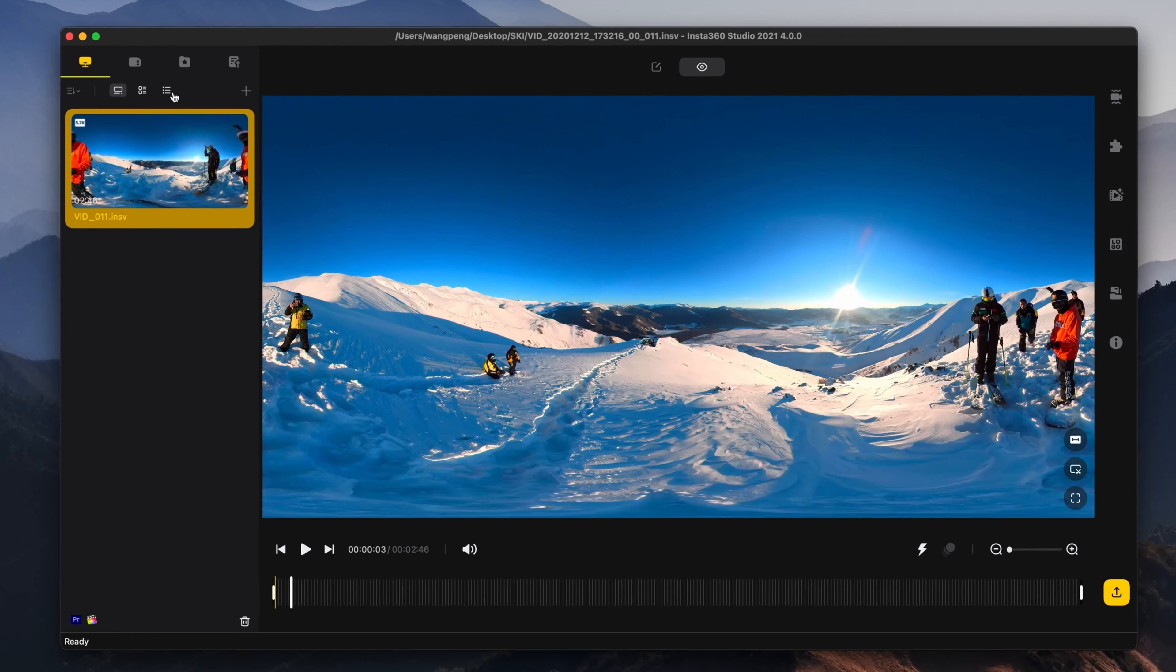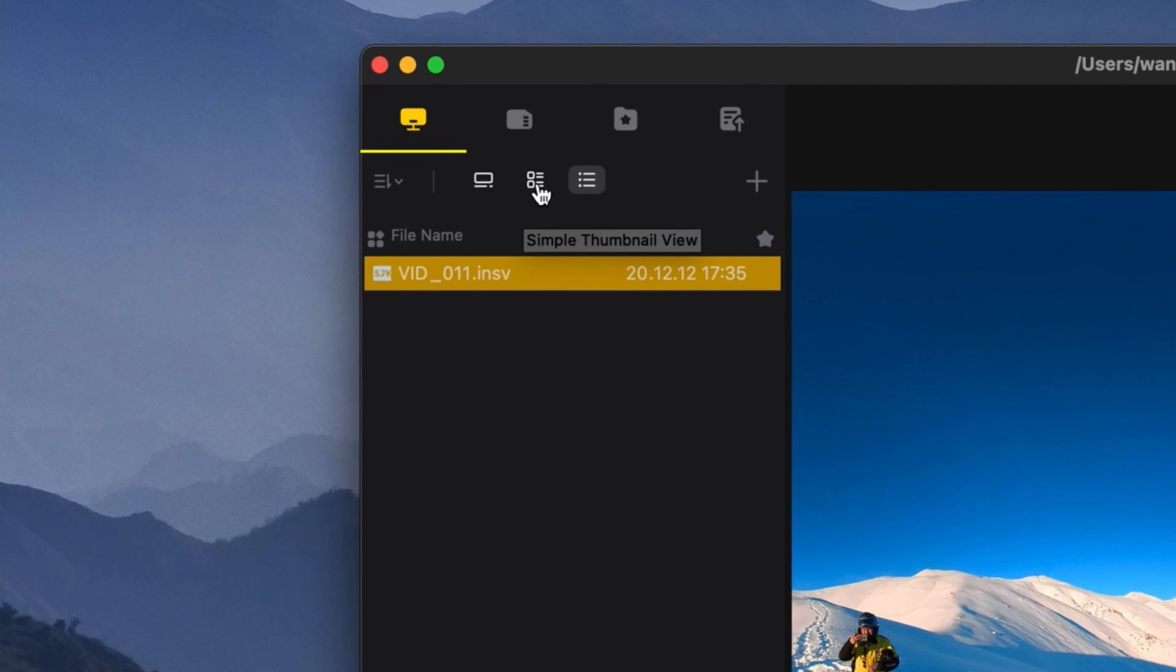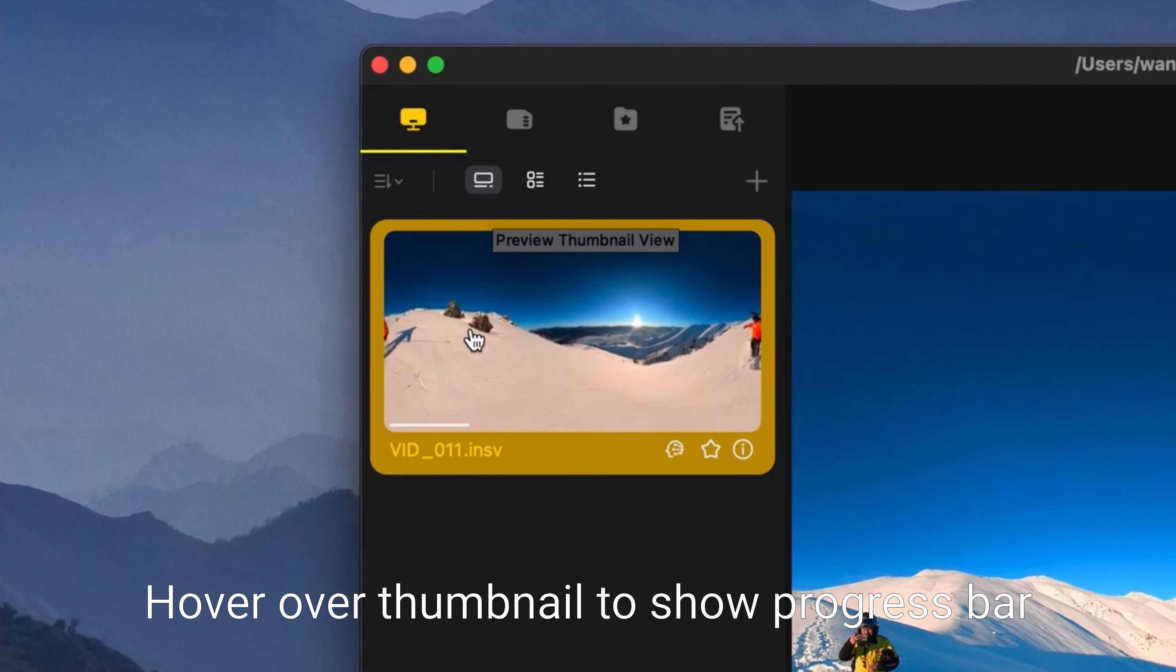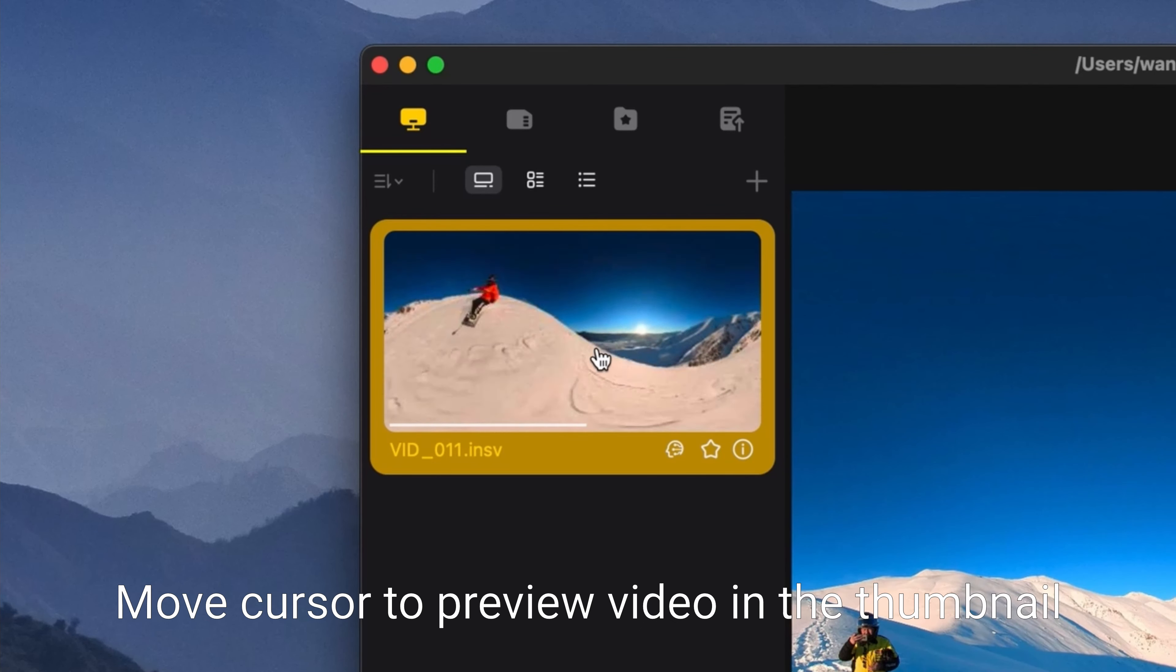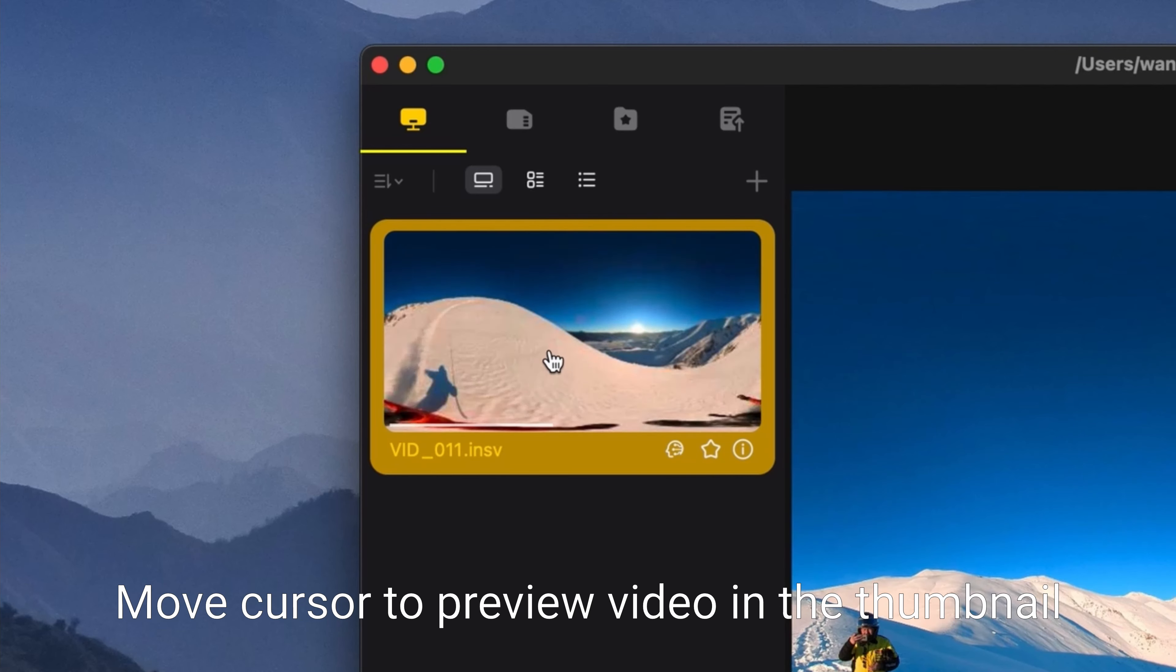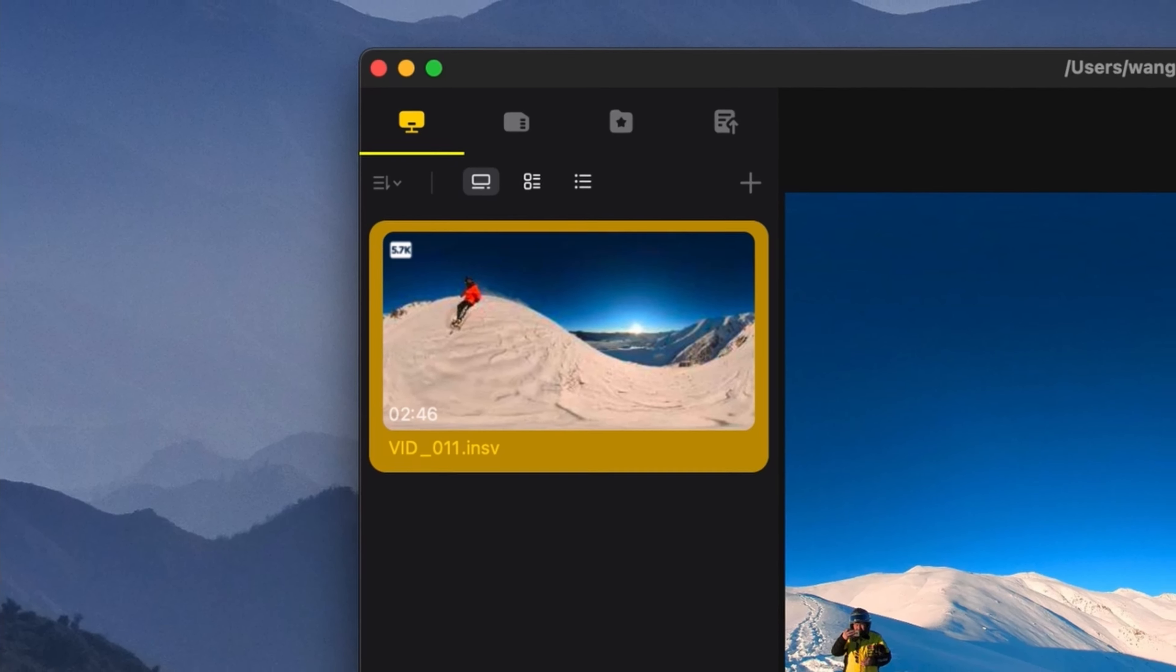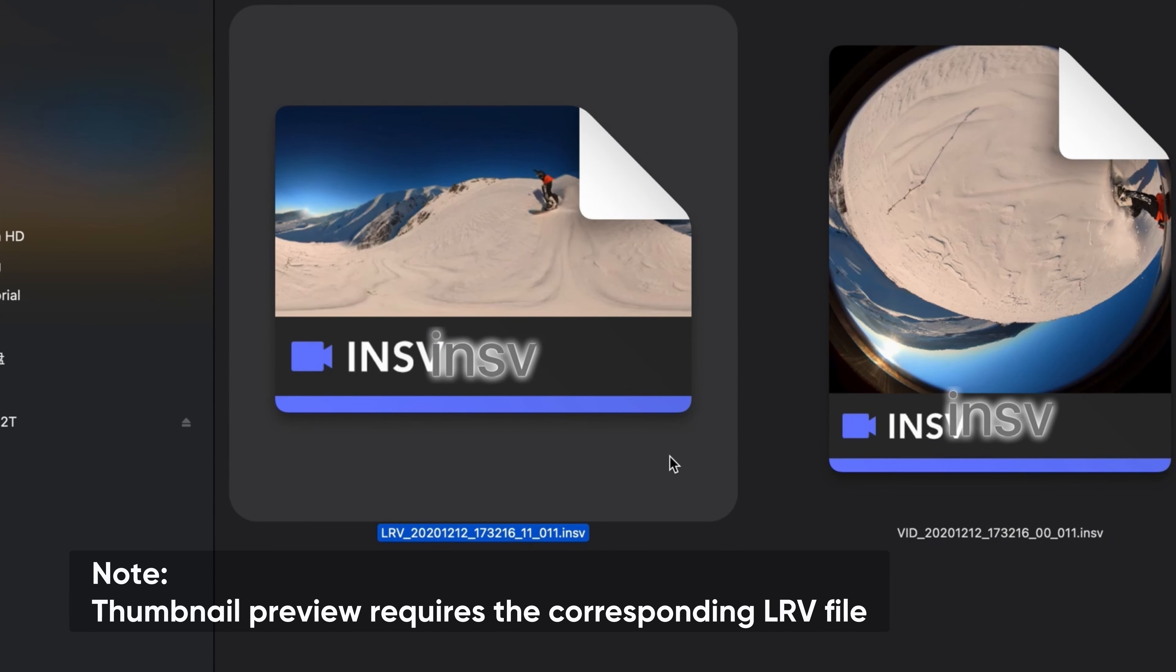Thumbnail preview in the file window allows you to select preview thumbnail view. Hover over the thumbnail to show the progress bar and move your cursor to preview the video. Thumbnail preview requires the corresponding LRV file.